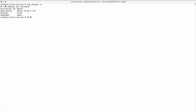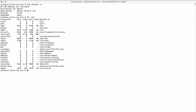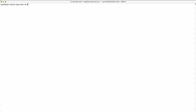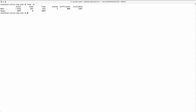Check available disk space. Also check your RAM. Make sure your server meets the minimum requirements.